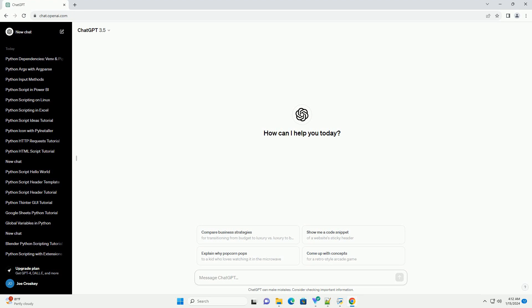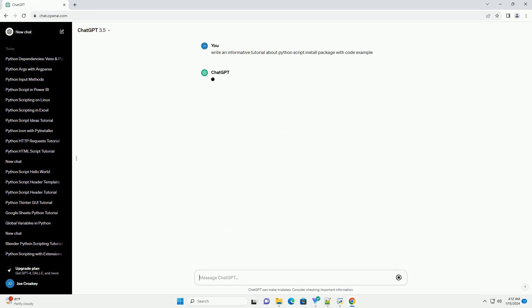Title: Installing Python Packages, a Step-by-Step Tutorial.